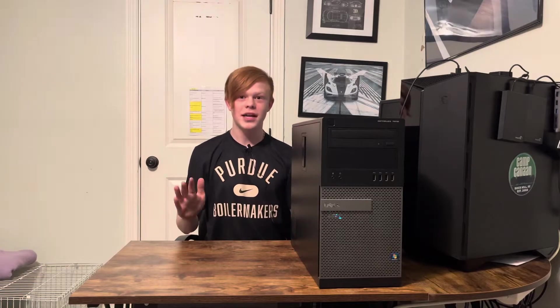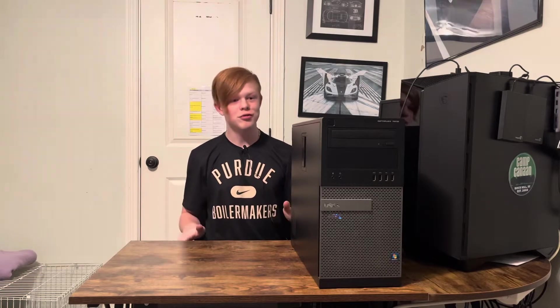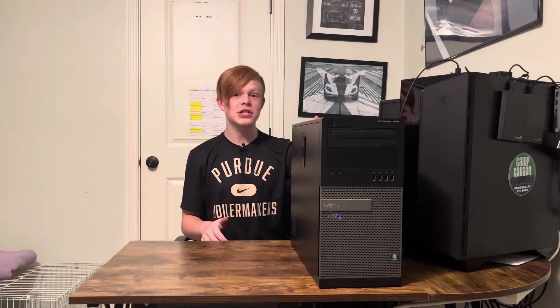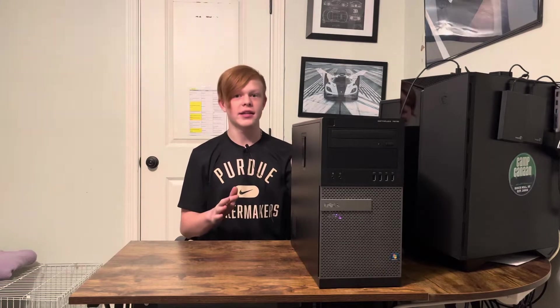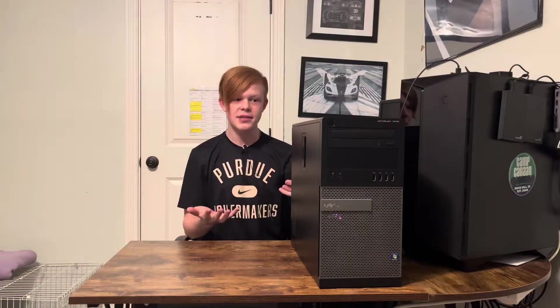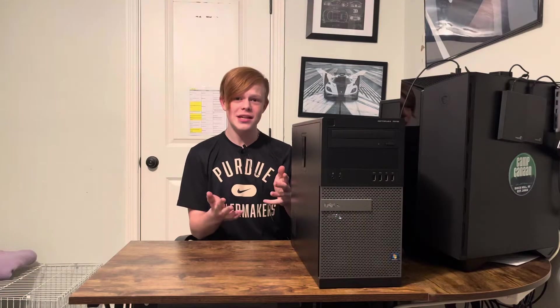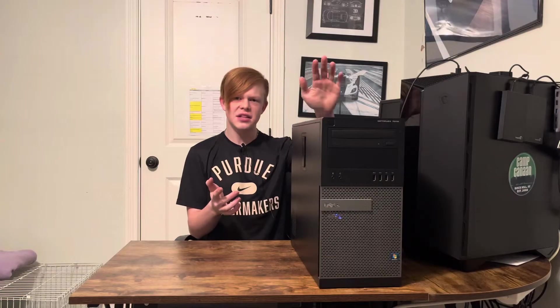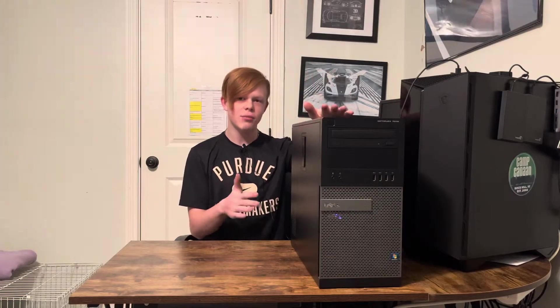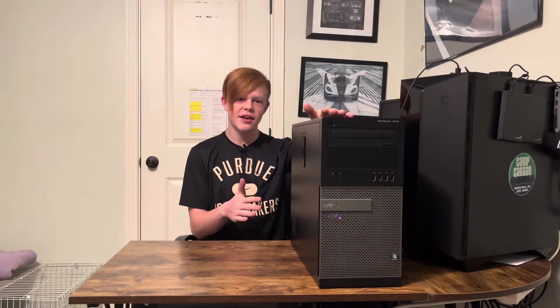Hi guys and welcome to the video where today I will be showing you how to fit any graphics card you want in the Dell Optiplex. This mainly applies to the 7010, 7020, 9010, 9020 lineup or any Optiplex that looks somewhat similar to the one I have here. So let's get straight into it.